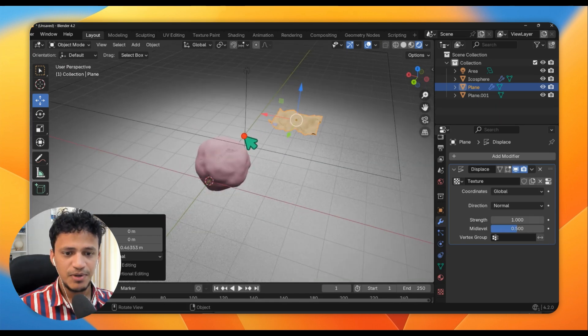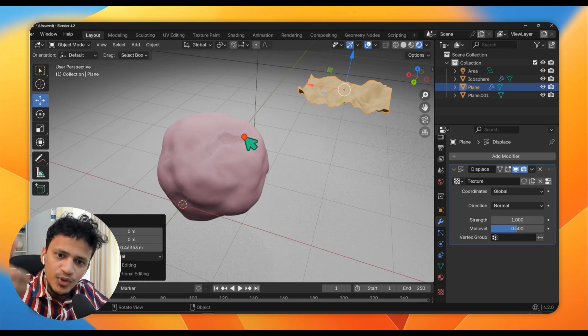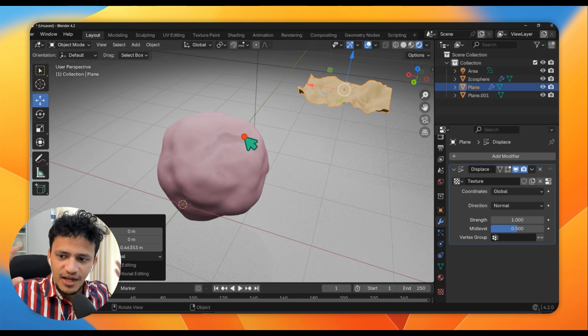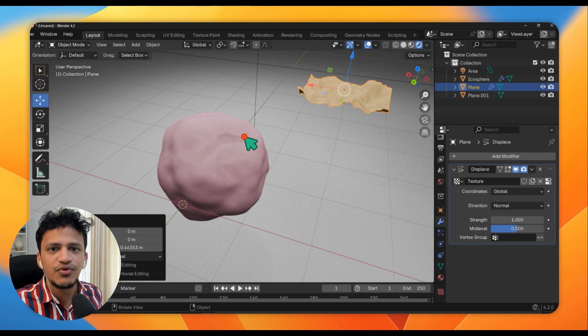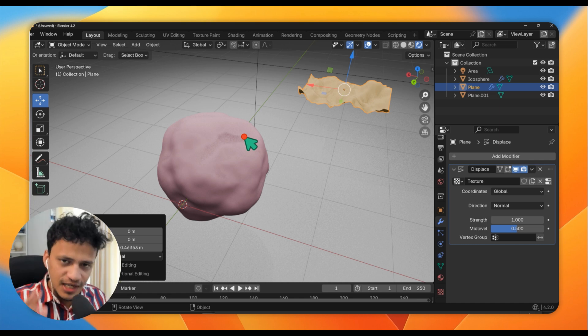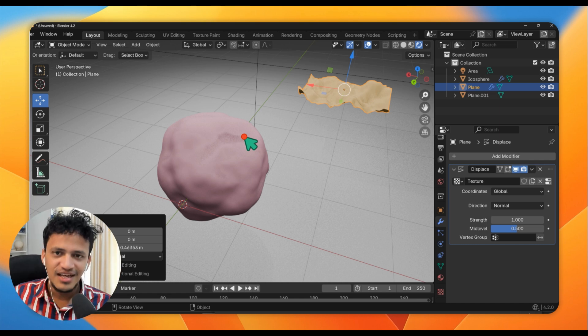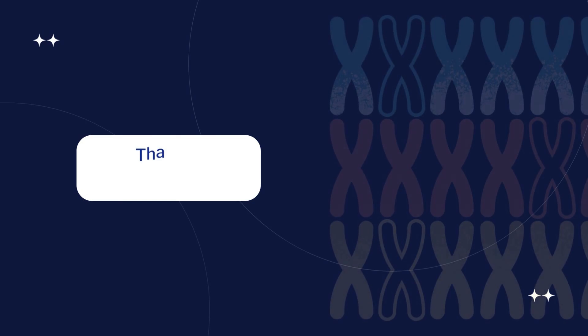So that's about the displacement modifier. Let me know if you would like more clarity. I hope it is clear — it is a very powerful modifier, very easy to use and very easy to learn. See you in the next tutorial.